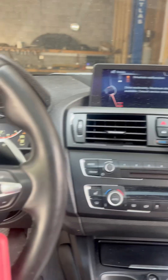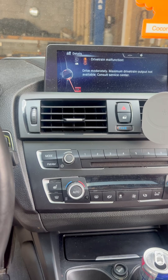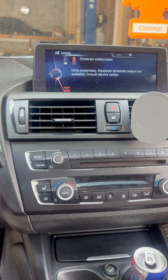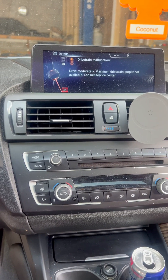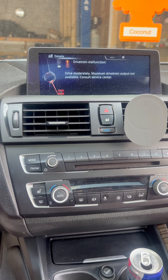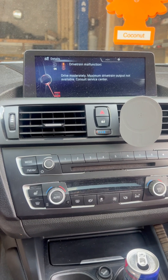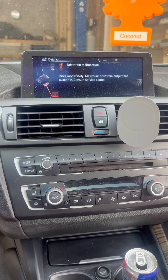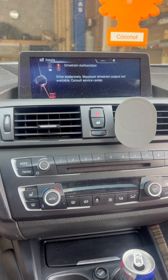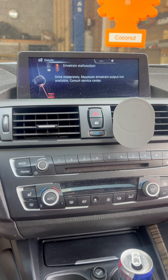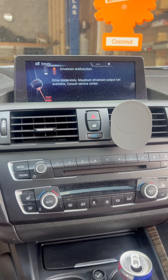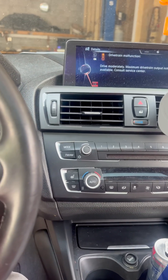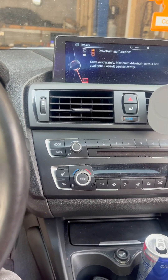As soon as you get the drivetrain malfunction, the turbocharger will turn off and you won't have power when you drive the car — it will lose power. Let's scan it and I'll show you what the problem is.